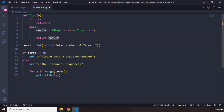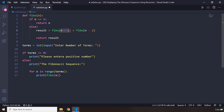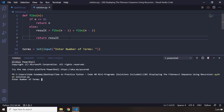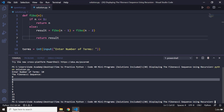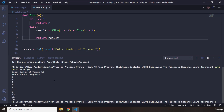Then we pass in three: fibo(3-1) gives two, and fibo(3-2) gives one, so we get two plus one equals three. This recursive Fibonacci function generates the Fibonacci sequence correctly. If I run the code and enter 10 terms, you can see it creates: 1, 1, 2, 3, 5, 8, 13, 21, 34, and so on. That's it for this mini program — see you in the next one.